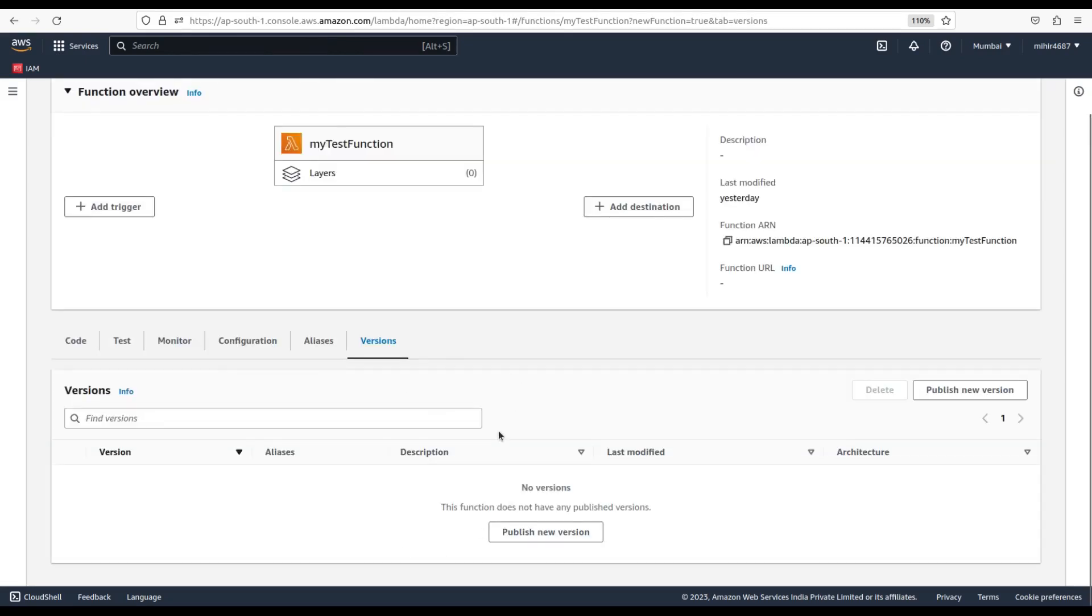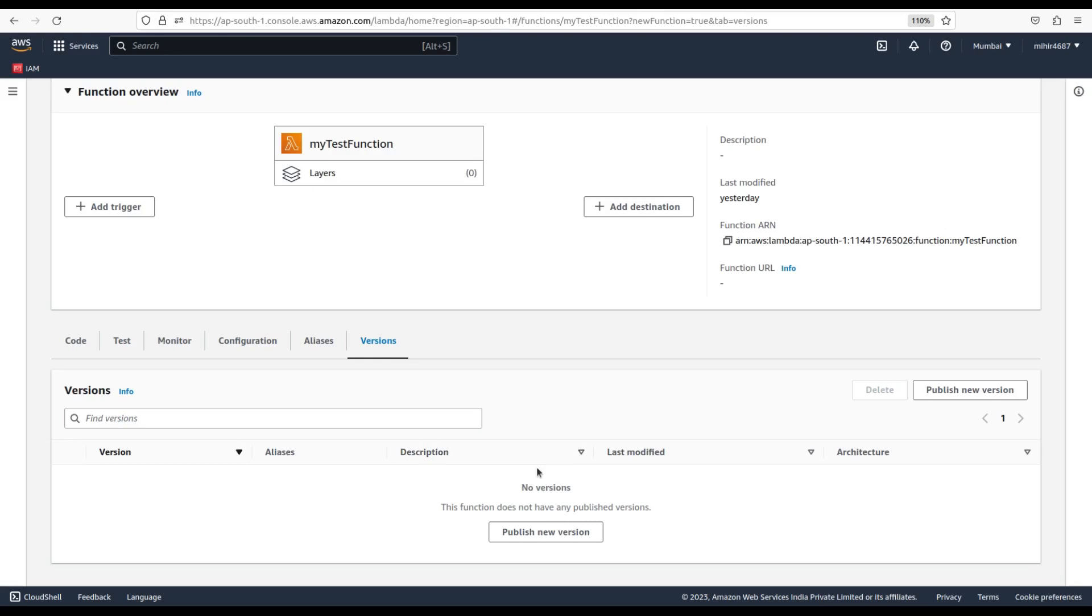Next, let's understand Versions first. In AWS Lambda, a version is a snapshot of your Lambda function code and configuration that you can publish and share with others. You can use versions to manage and deploy updates to your function code without impacting the production version of your function. Let's publish a new version of our Lambda function. Just click on publish new version button and provide the name of the version.